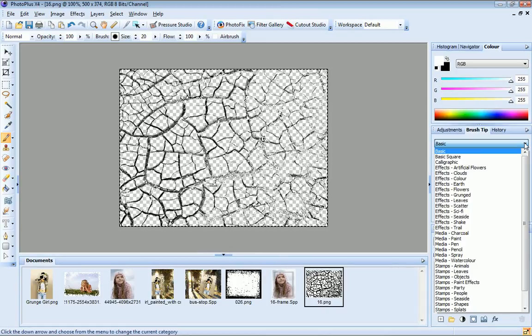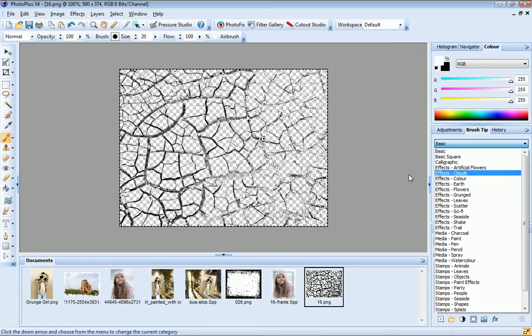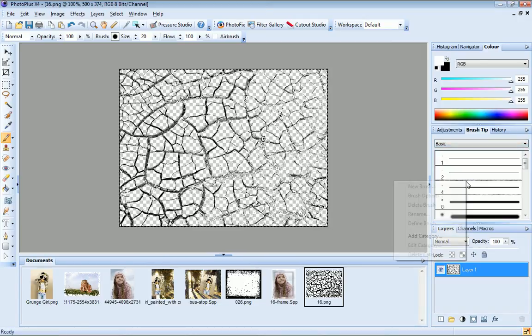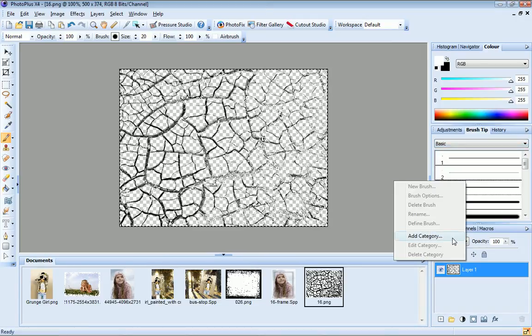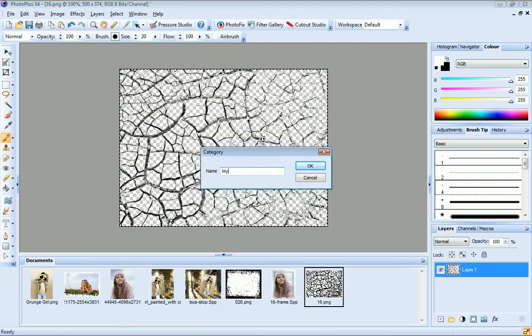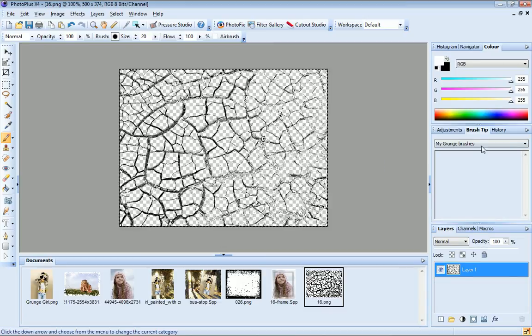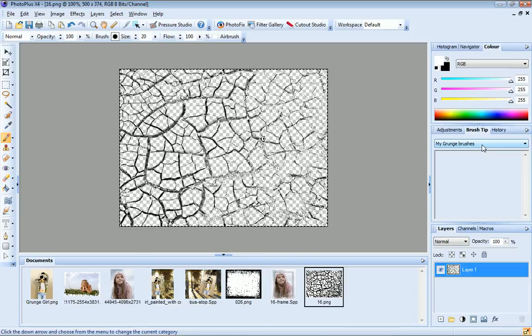The first thing I need to do is create a new category in which to store my brush. So I right click on the brush tip tab gallery and choose add category. Type a name for my brush category and click OK. And you can see now that my new category has been added to the dropdown list and is now selected.